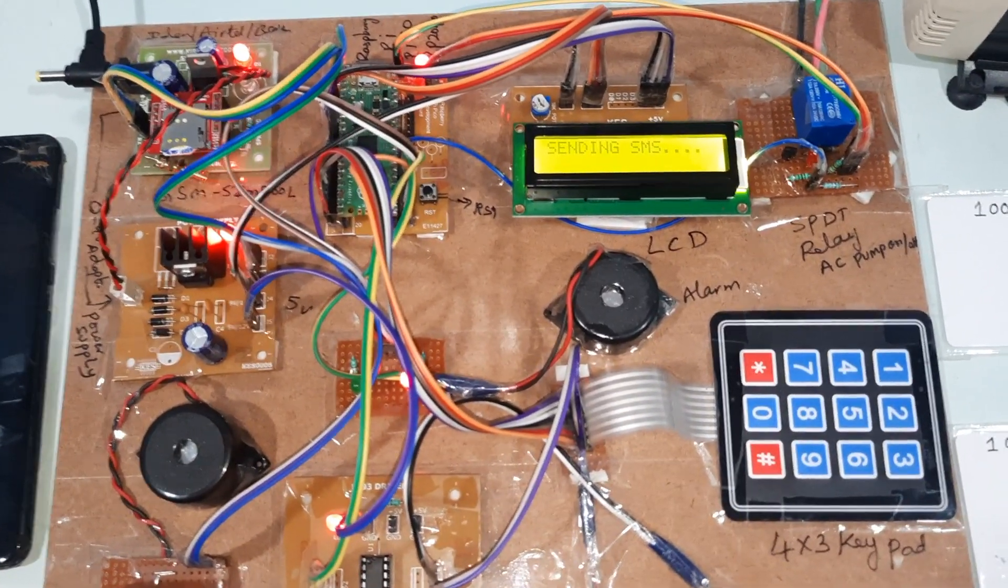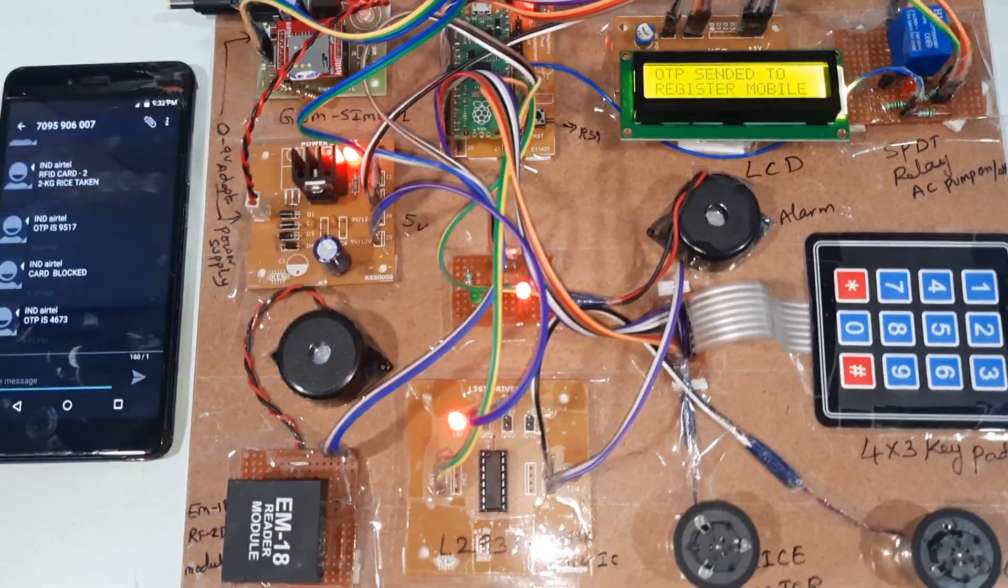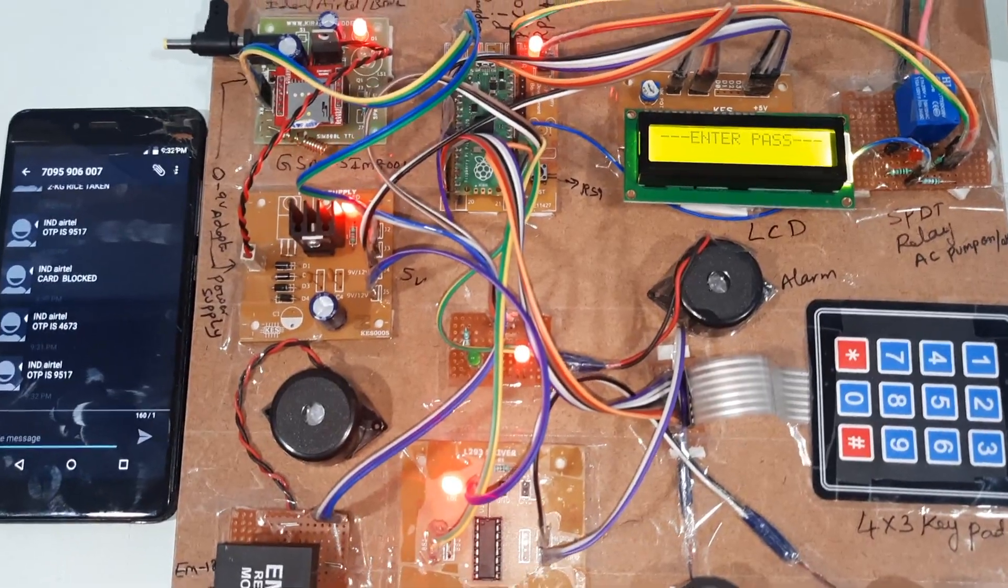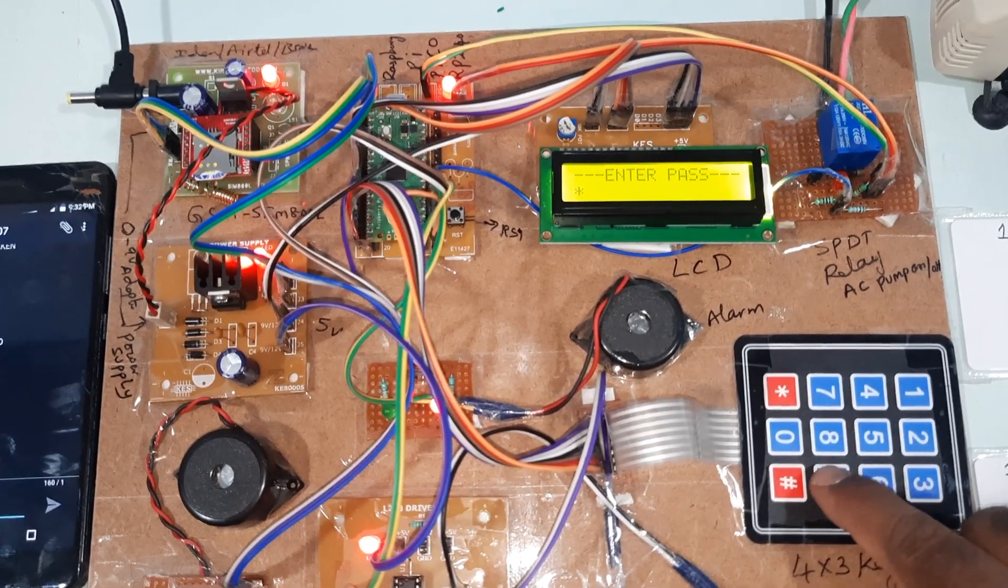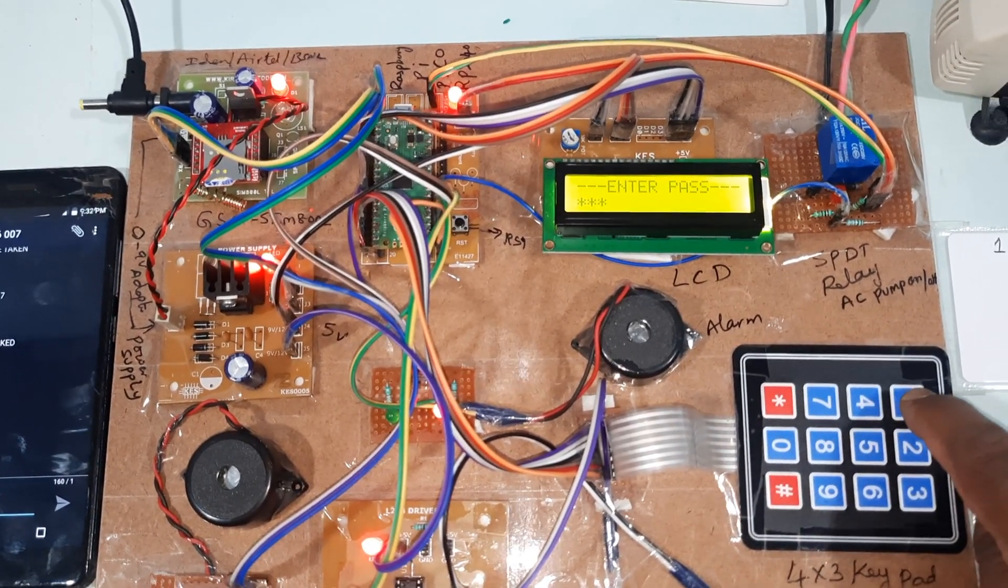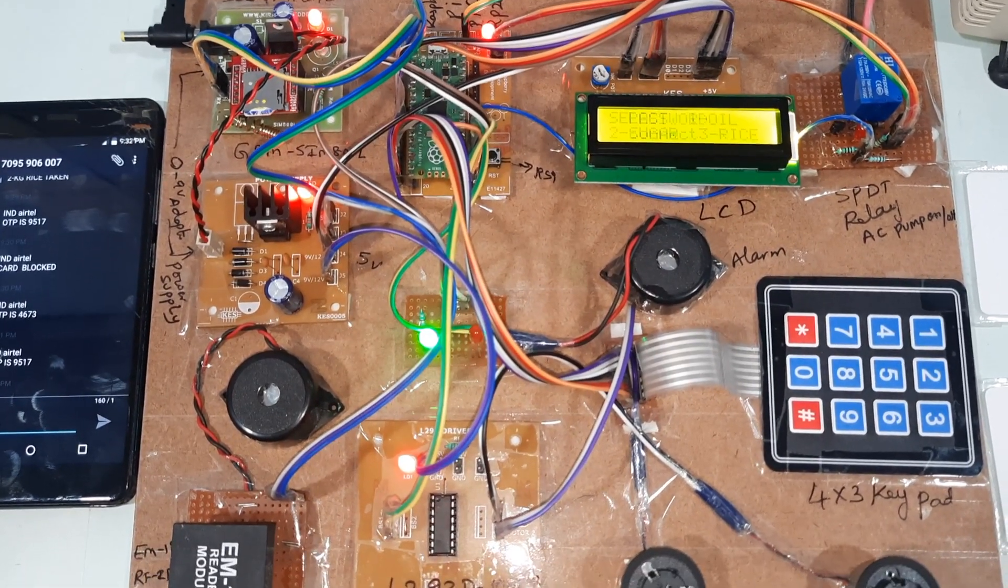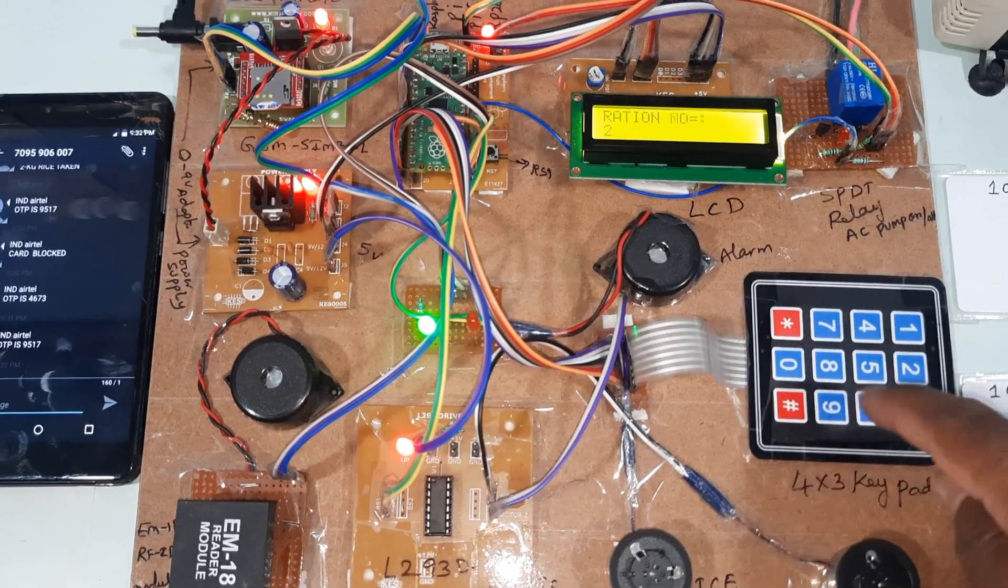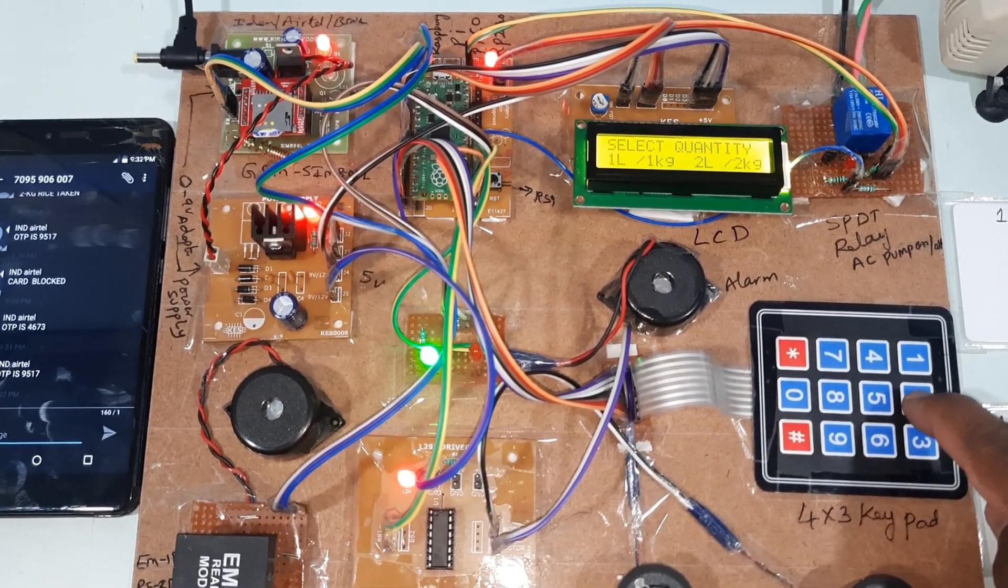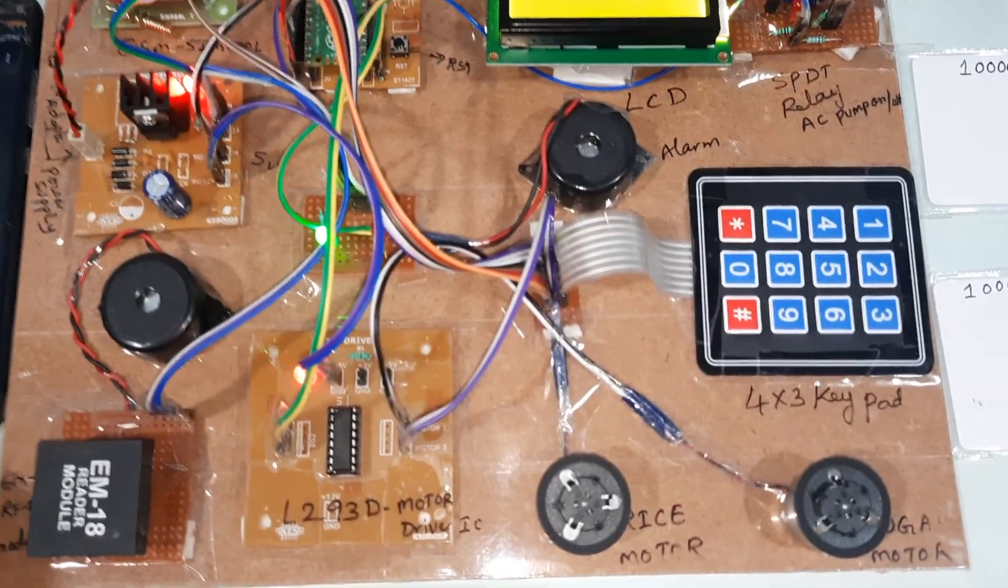If you enter the above quantity, it will tell you wrong key entered. Again we are going for sending SMS alert. OTP sent to registered mobile. 9517. You can take any of the quantity, sugar. Two, sugar motor will turn on and off.